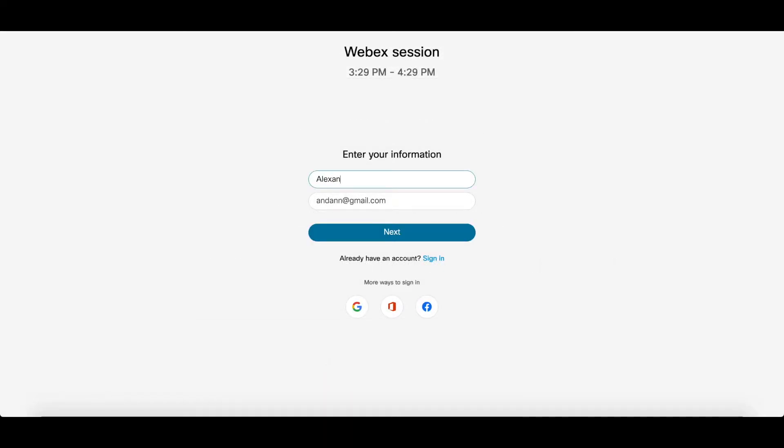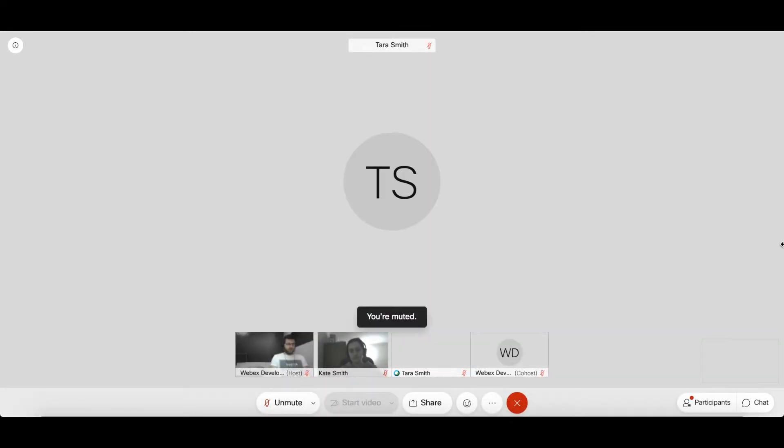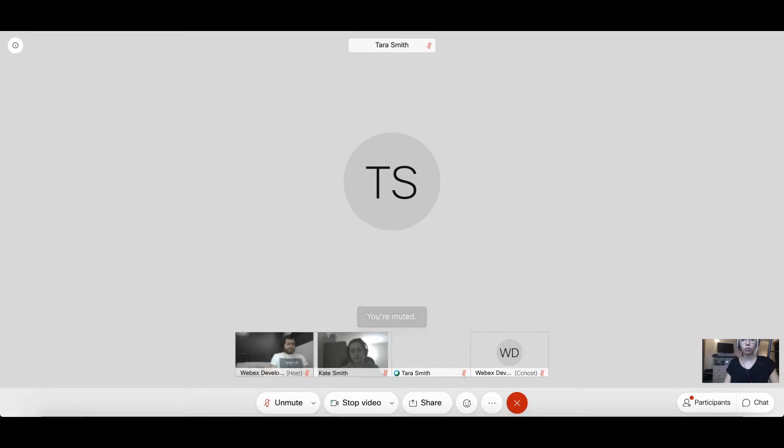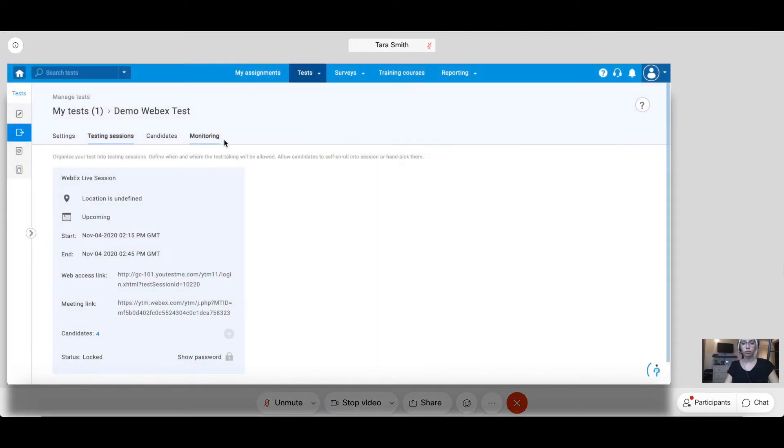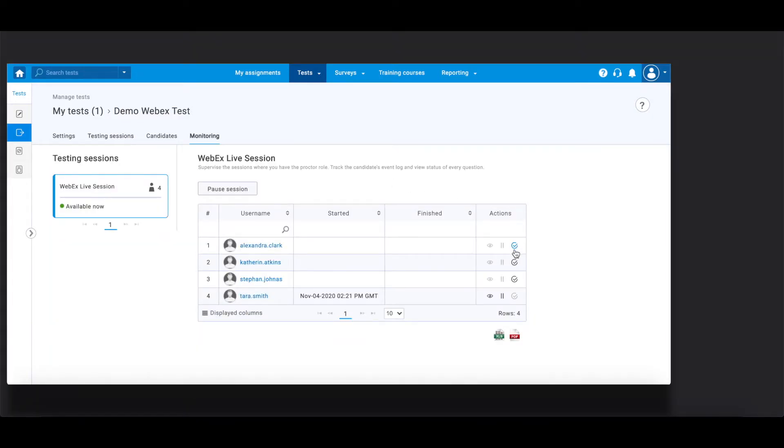The next step for a student is entering a name and an email address to join the meeting. Now, a proctor can see the candidate and verify his or her identity. Then, the proctor should navigate to the Monitoring tab and approve the candidate manually.